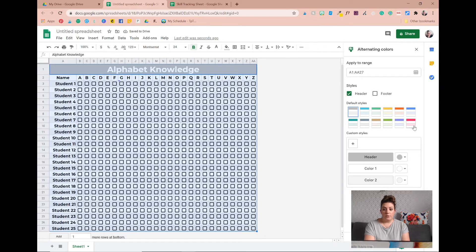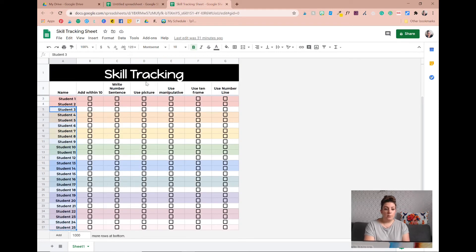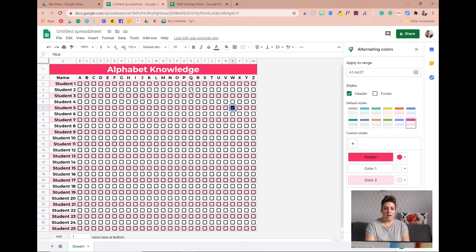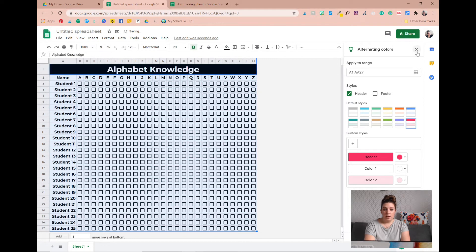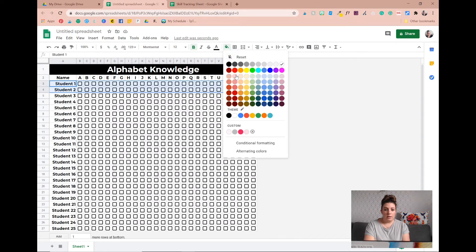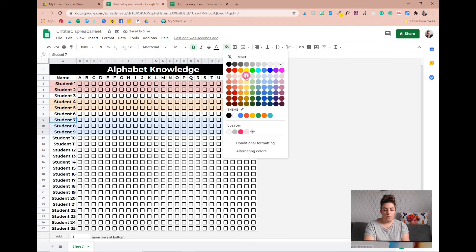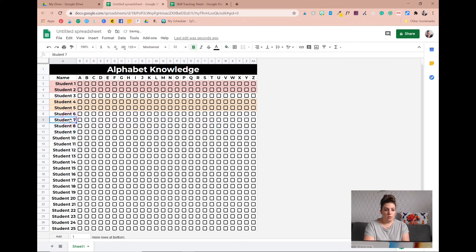For my rainbow-colored version I like to undo the automatic alternating colors and instead highlight two rows at a time and color them manually. I go through the colors of the rainbow — red, skip one white row, then orange, skip one, then yellow — and just keep going until you've done all the colors of the rainbow. That way you can really see which rows belong to which student.